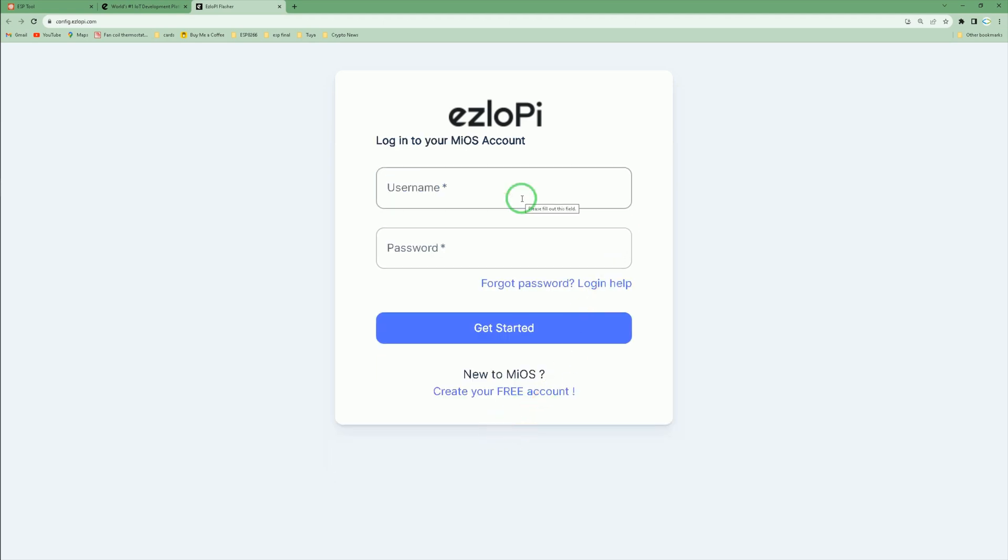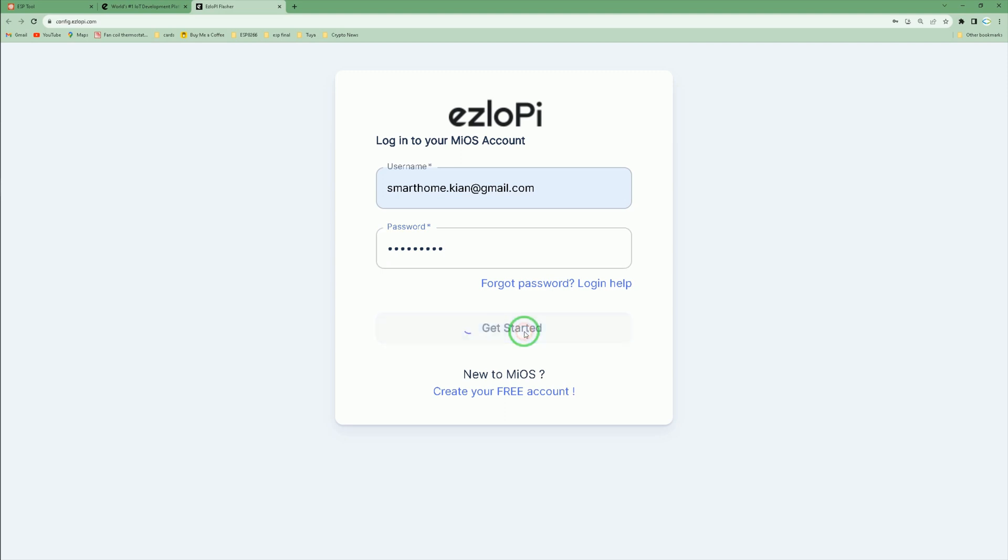After creating your Muse account, enter your account credentials and click get started.